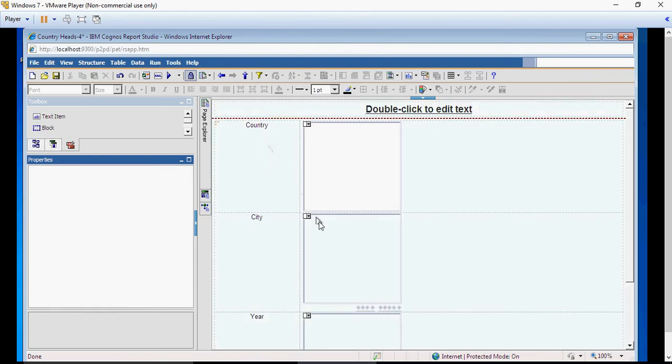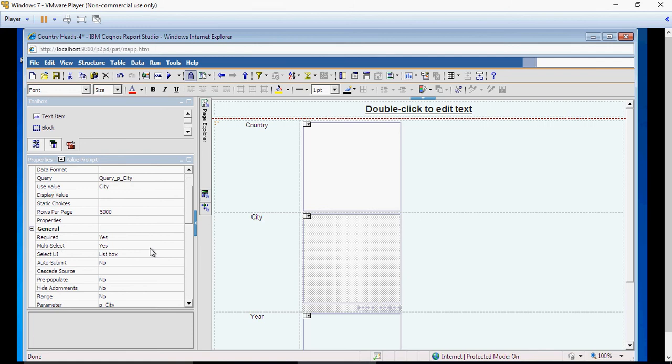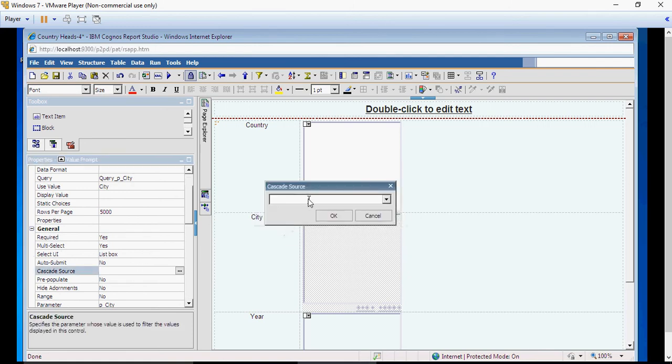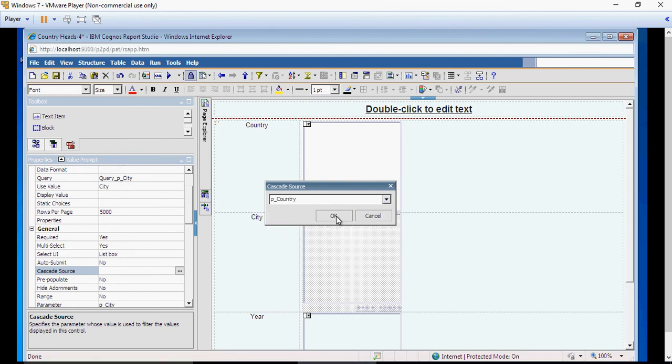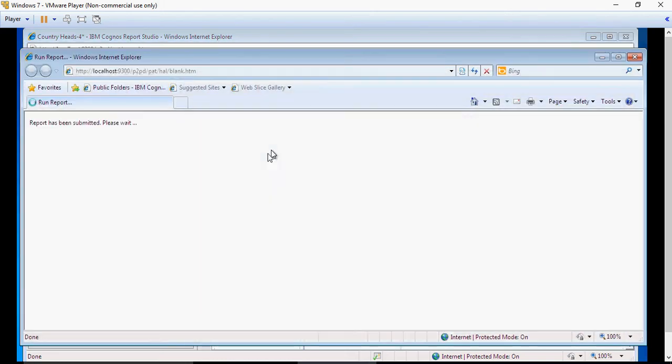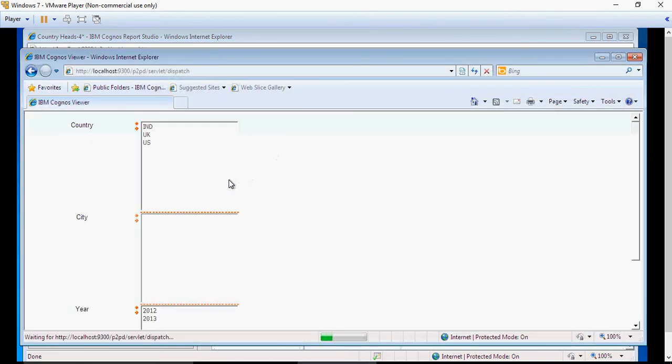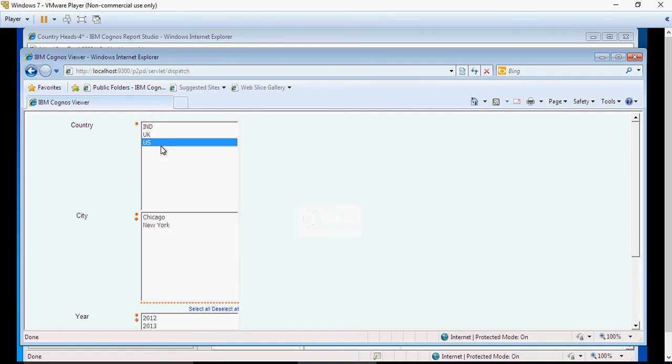And select country as the cascade source for city. There you go. So country cascade source for city. Remember, we haven't done the multi-select yet. I'm just showing you the result. So this is India—you can see Mumbai, Bangalore. UK—London. And US—Chicago, New York. But I want it multi-select.